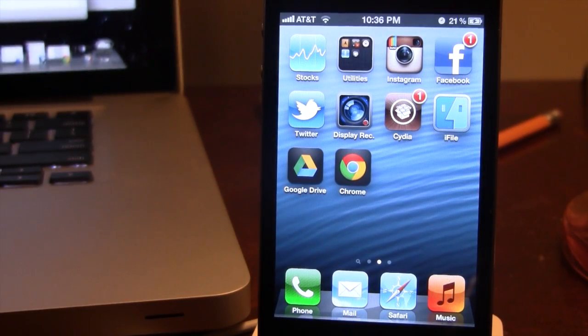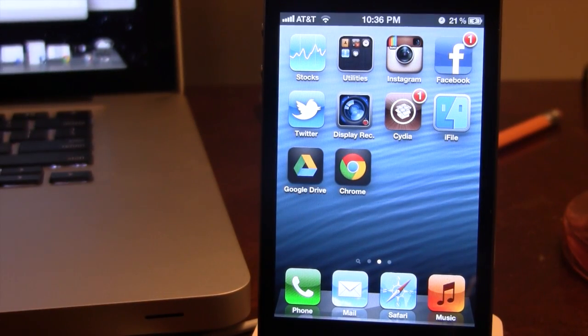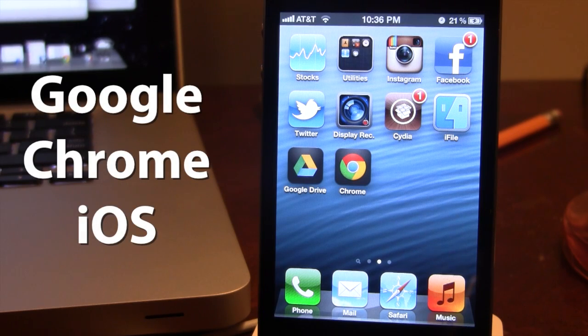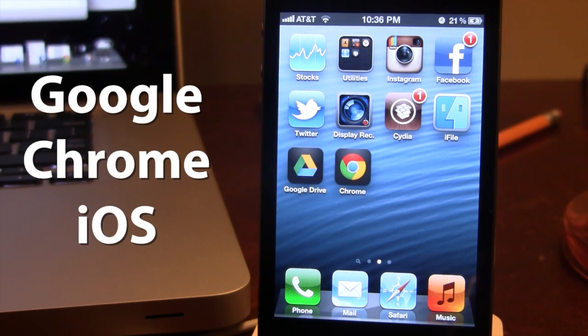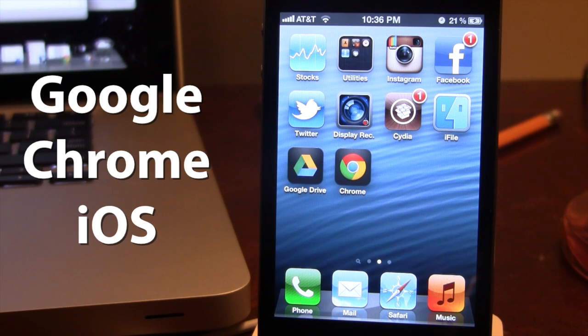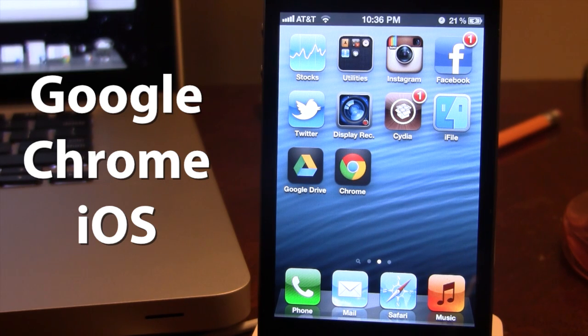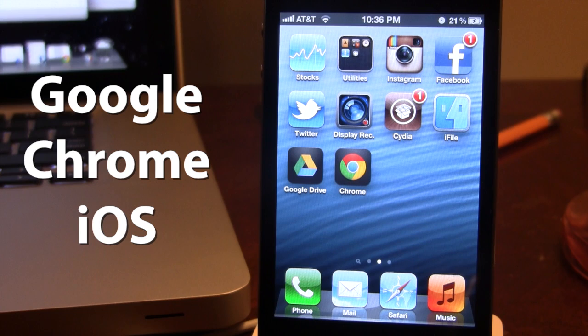Hey guys, Mitch here. Today we're going over Google Chrome for iOS. Yes, Google has finally been ported over to the iOS platform to support Google Chrome's latest browser. With Chrome, it is available on your iPhone, your iPod Touch, and your iPad.